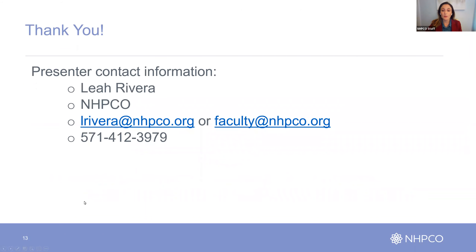Please reach out to me if you have any questions and remember to visit the faculty website for more helpful tips and requirements for your session recording. Thank you and good luck.